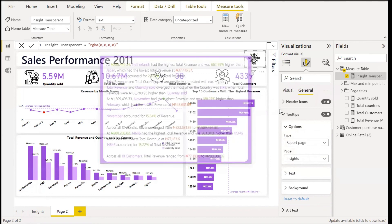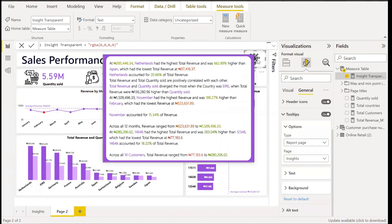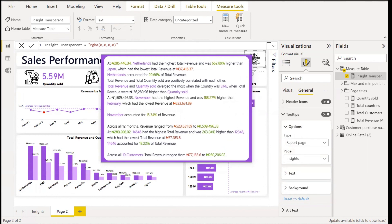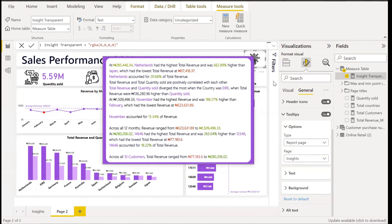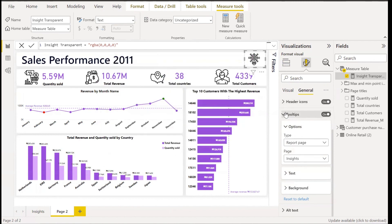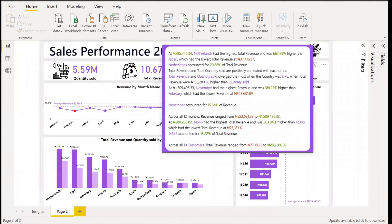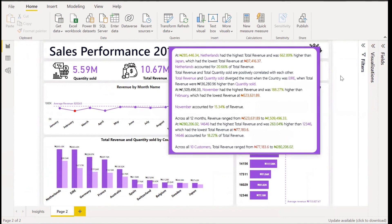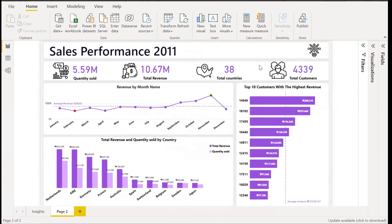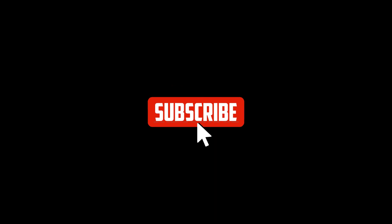Now when you move your cursor above the shape, you will see the insights written there. That is it — we have now transformed our visual. Thank you for watching!